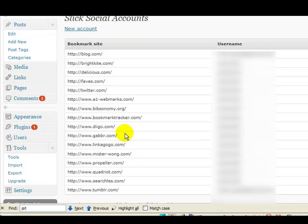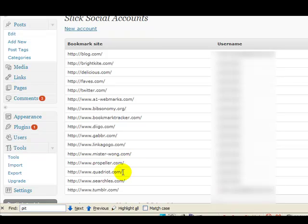It gives you great backlinks. Linkagogo, Mr. Wong, Propeller, another very strong social networking site. Propeller.com, Quadriot, Great Place, Searchlist, Tumblr. Tumblr is another mini blog site similar to wordpress.com.